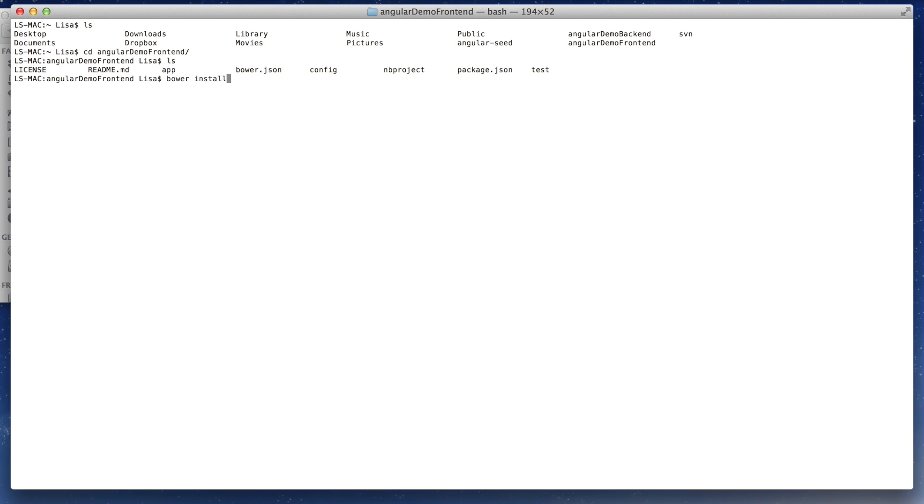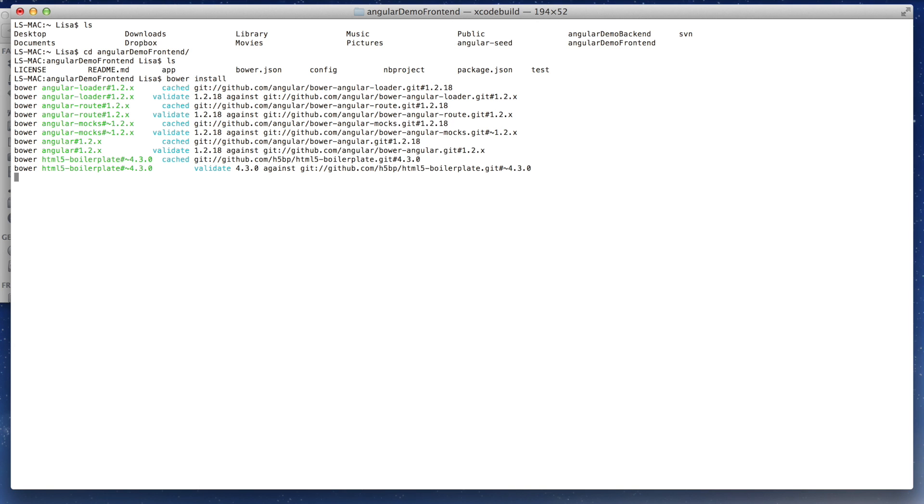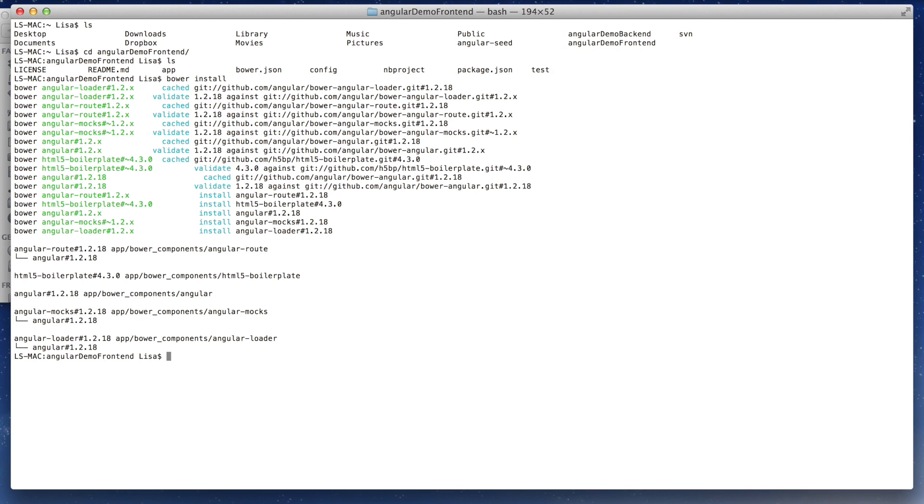And now you simply have to say bower install. And that will now load all the AngularJS packages you need.